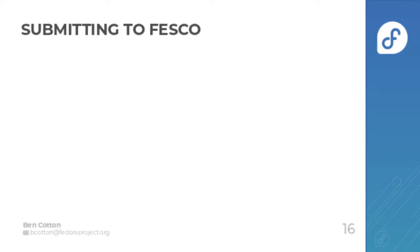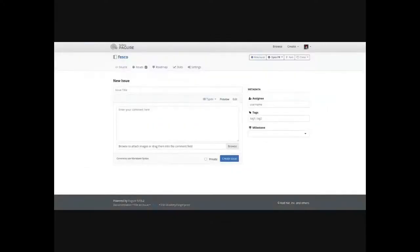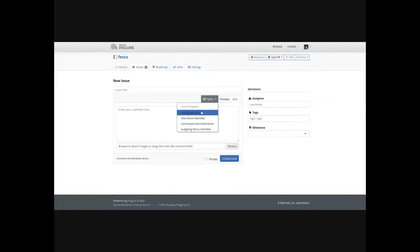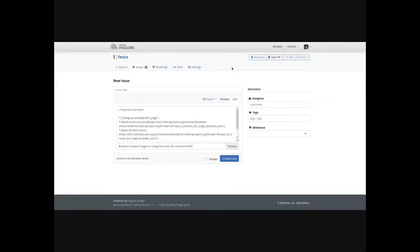After a week has passed, it's time to submit it to Fesco. You open up a new Fesco issue, select the Change Proposal template dropdown, put the title in the issue title, replace the proposal summary with the summary from the wiki page, and then add the wiki page link.